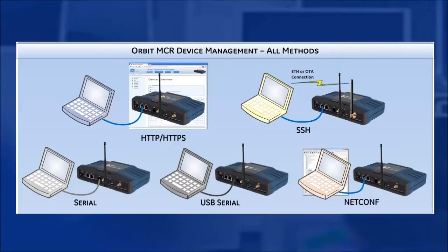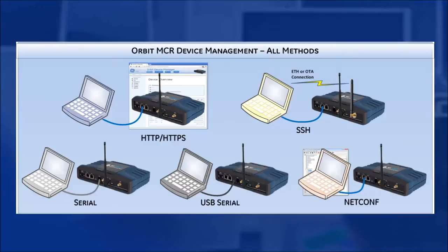As shown here, there are five primary ways to communicate with the device. The Serial Console, the Web HTTP and HTTPS interface, the USB Serial Console, SSH, and NetConf. I will cover the first four in this video, and NetConf will be done separately.